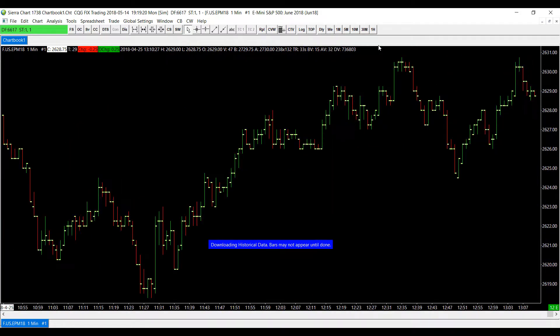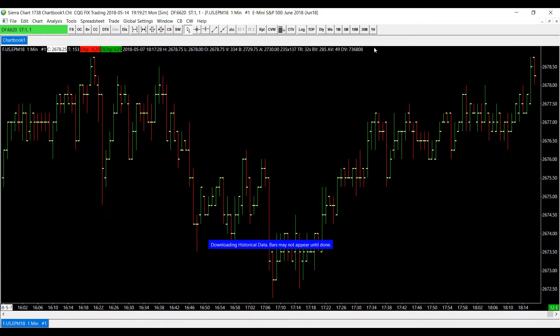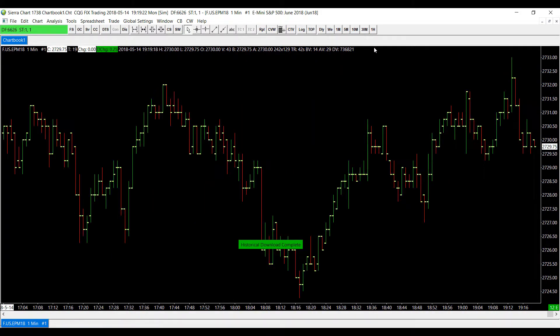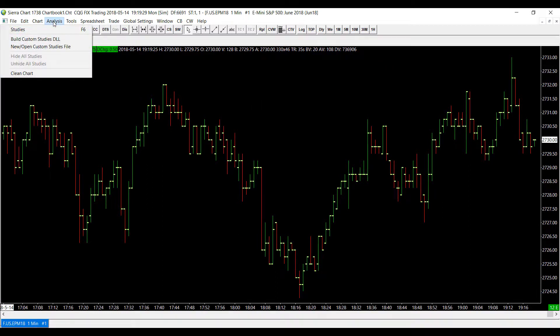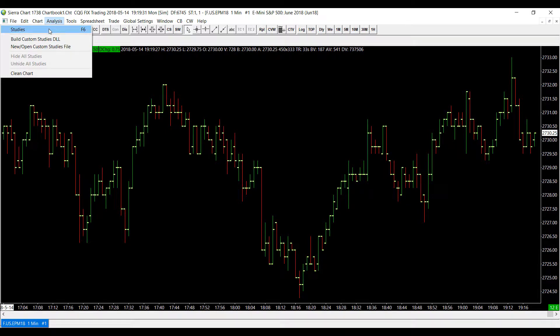And now we'll need to add a study to our chart as this is the study summary window. So to do that head to the top left corner again and click on analysis and then click on studies.